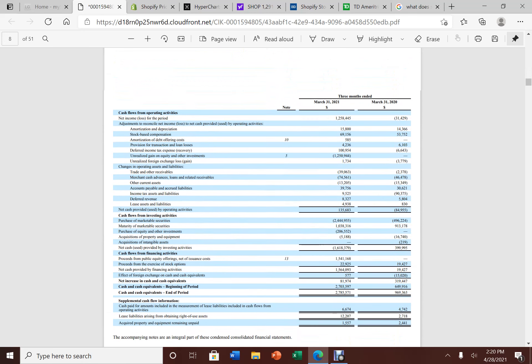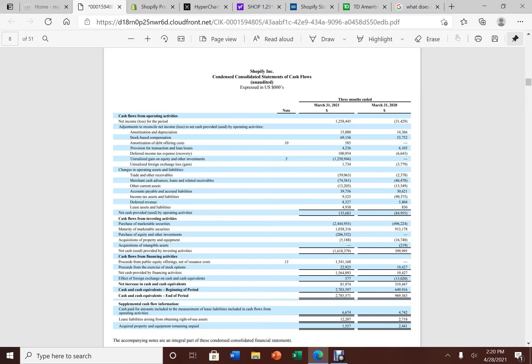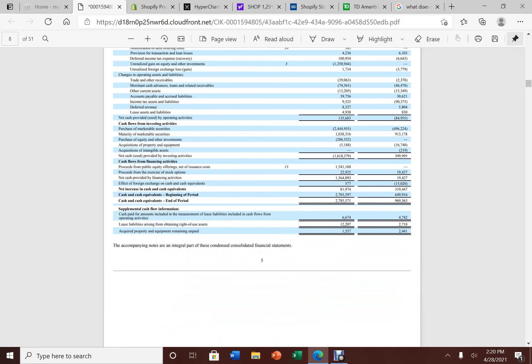Now you look here, cash provided by operating activities, a very nice increase. They were burning about $85 million in their operations from quarter one 2020. Now their operation is bringing them about $136 million. Absolutely monster growth.